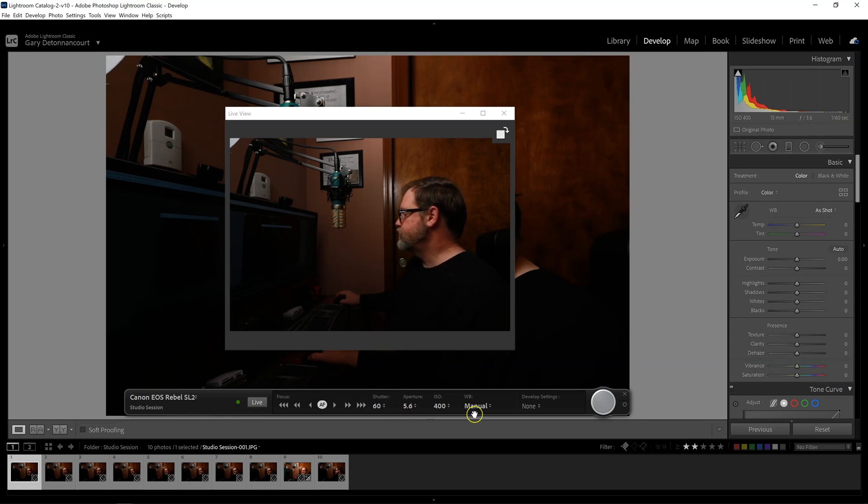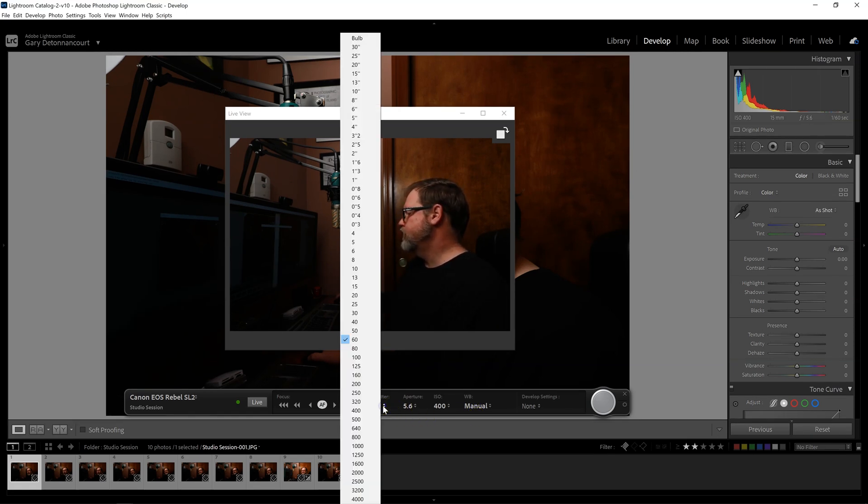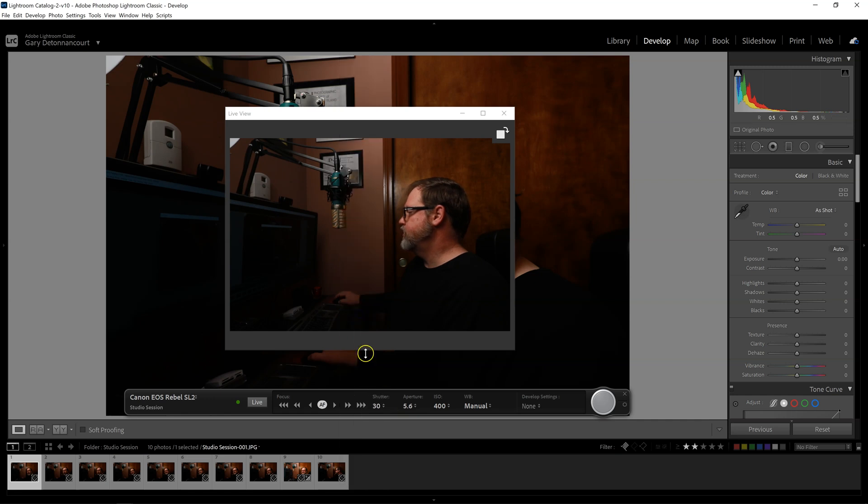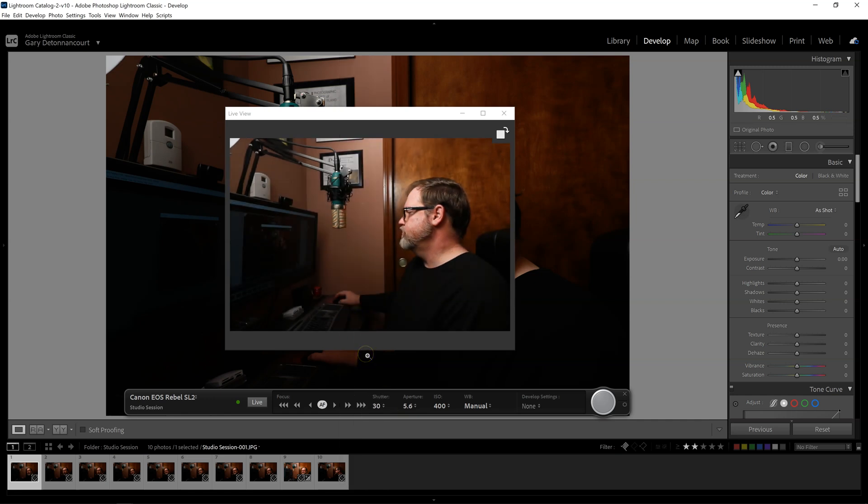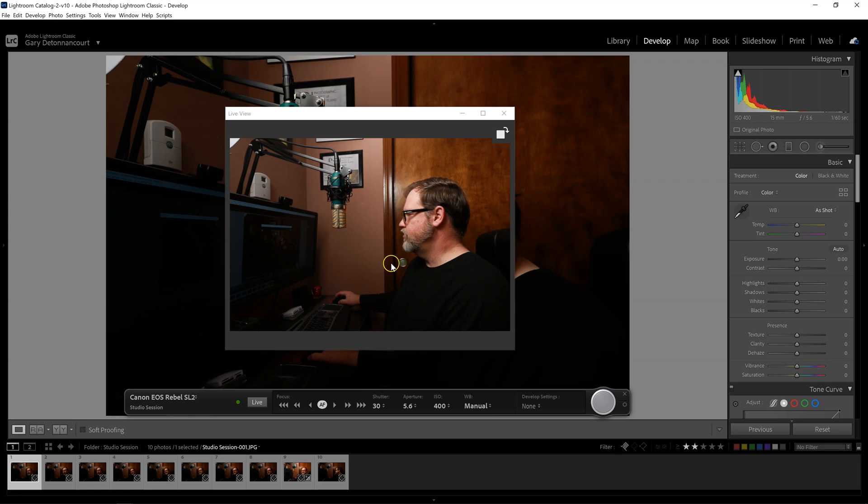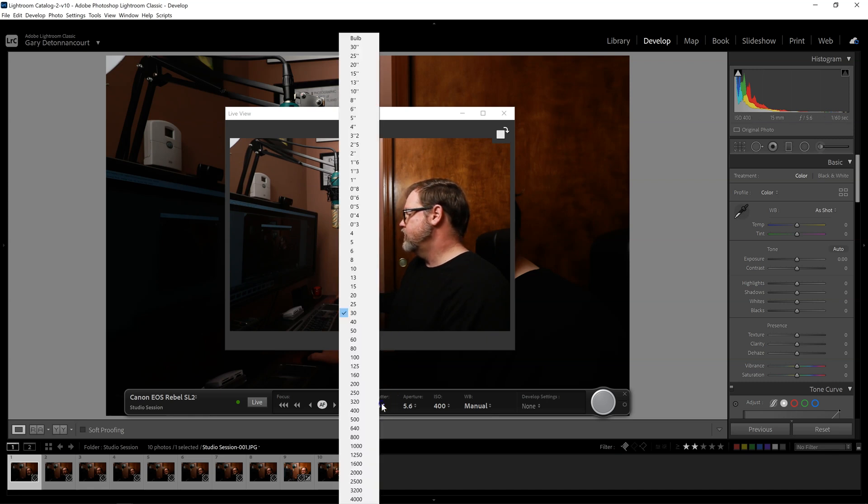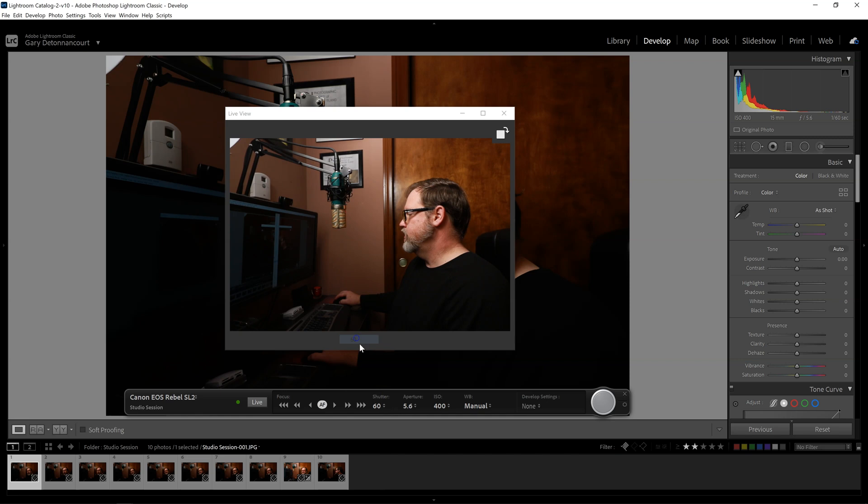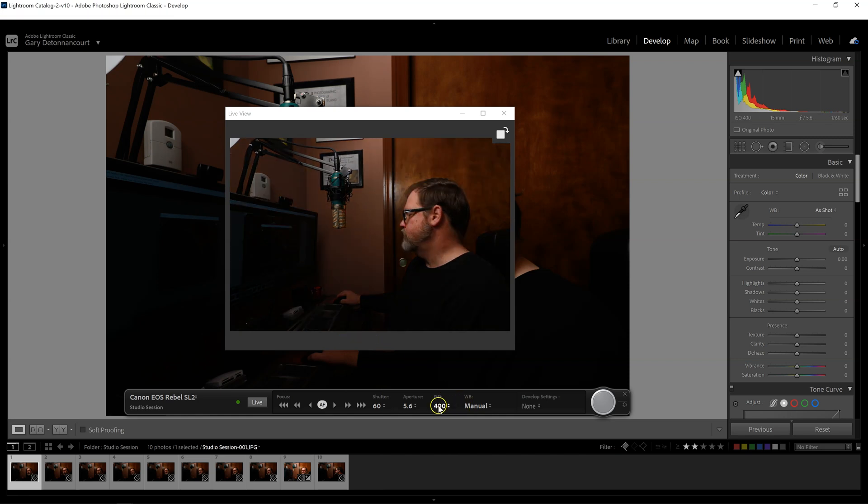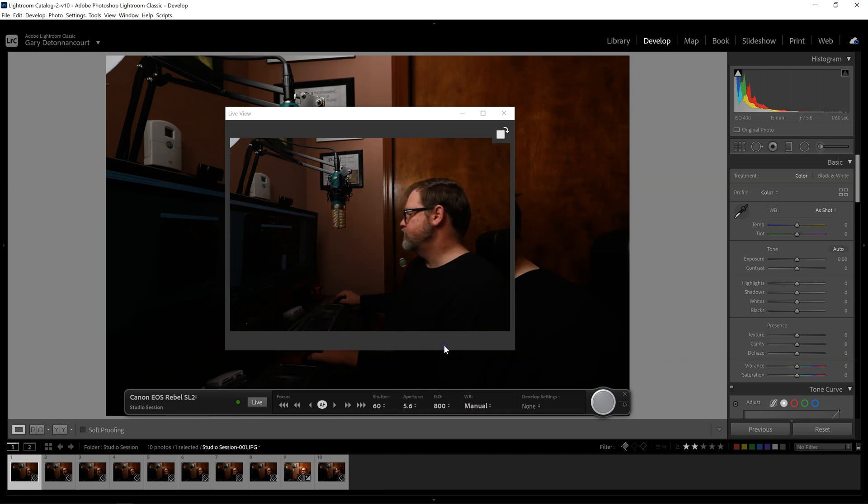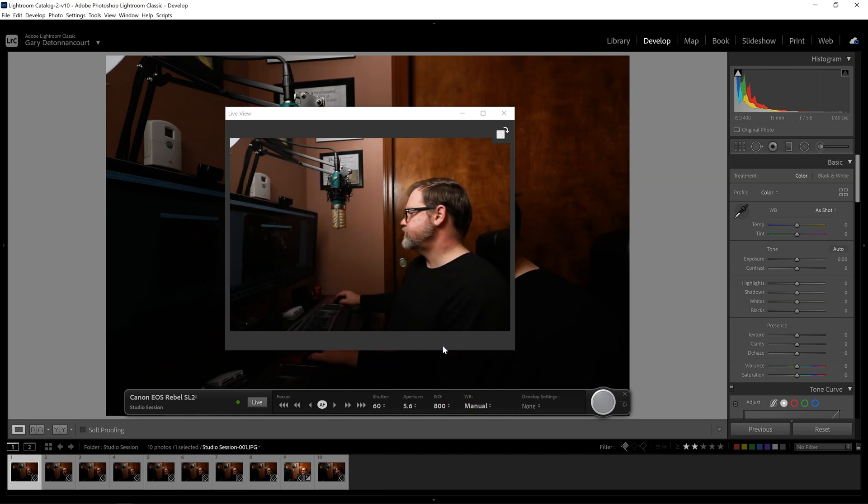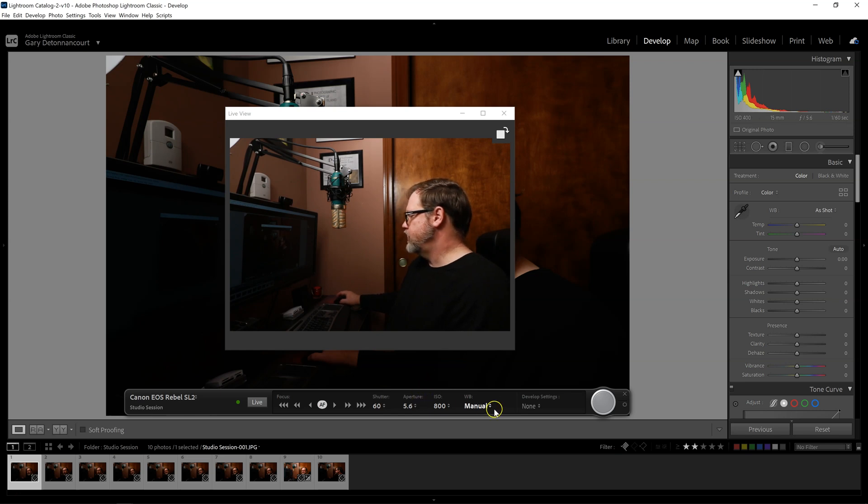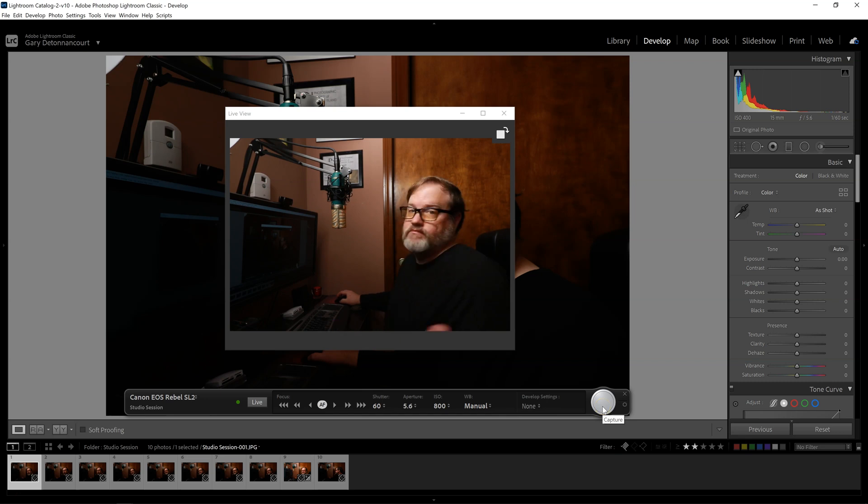Alright, so then I have some control over some options. So I could change the shutter speed if I wanted to. And there you can see the image just got a little bit brighter. And let's see if I go back to where I had it and try changing the ISO. So that's controlling the camera fine. I'm in manual mode. Now I'll try, you know, try taking a picture.